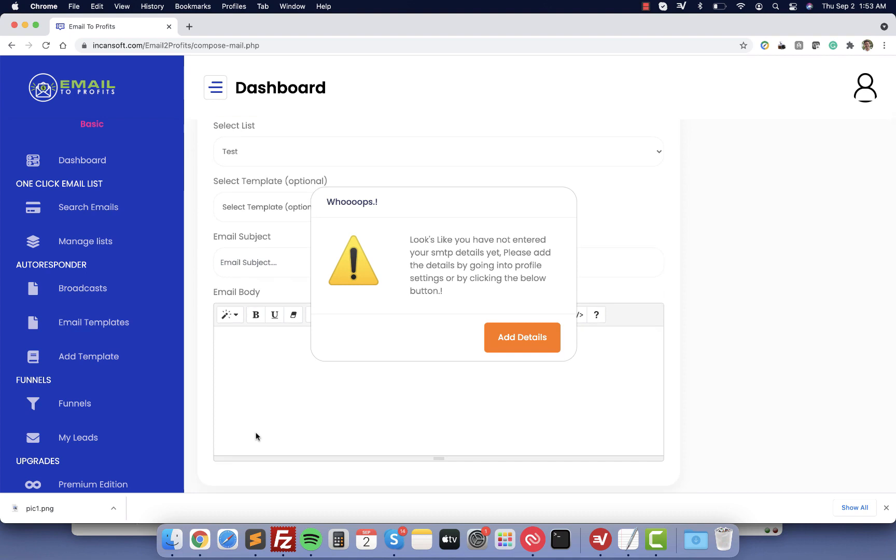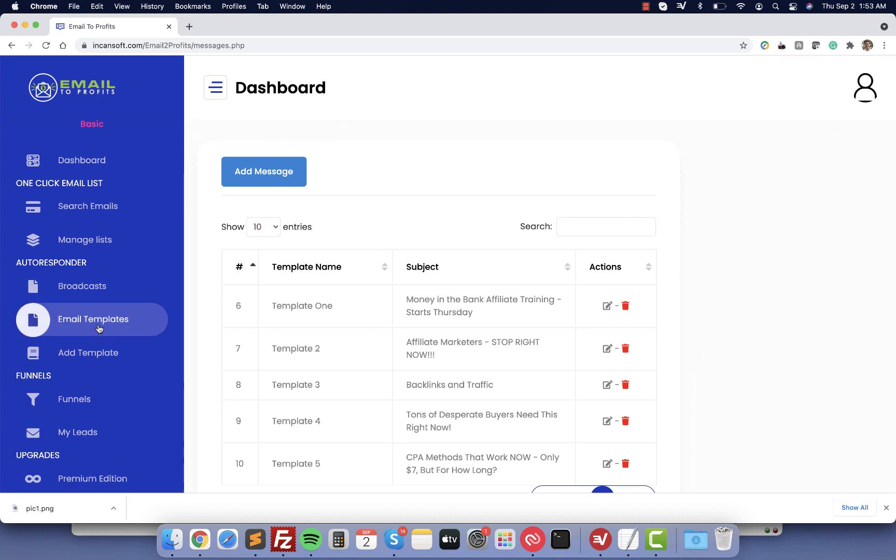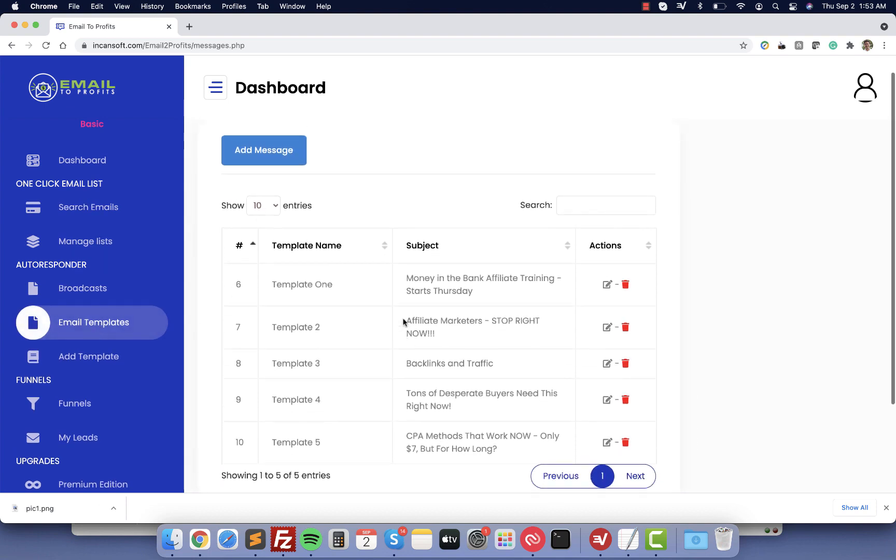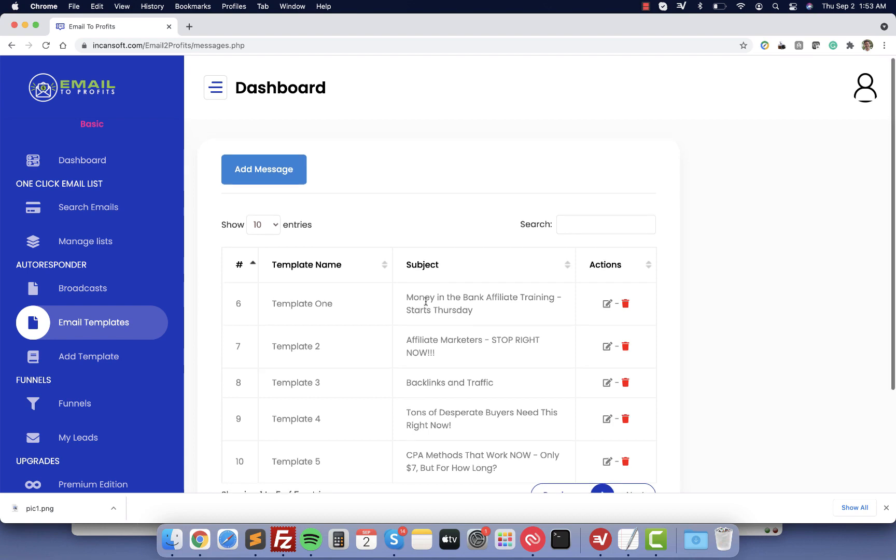For that we are giving you already done-for-you emails that we know that work, that they are actually making money every day for us. So you can see it here: email templates. These are high converting emails that you can use so you don't need to write anything. Just select one of them, copy and paste, and click send email.